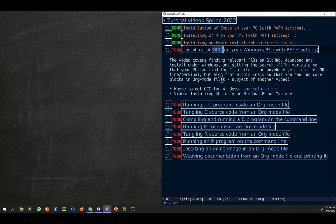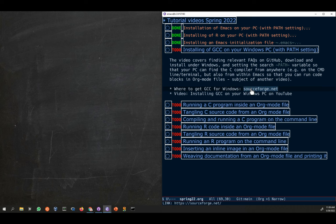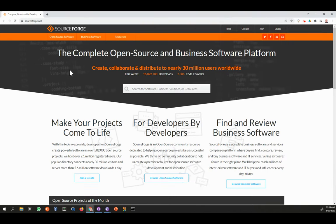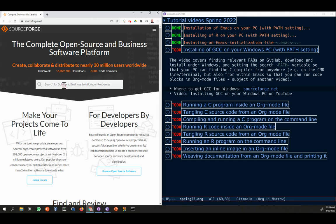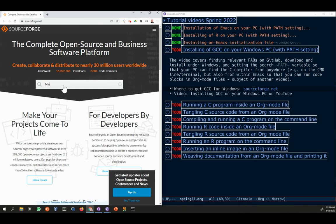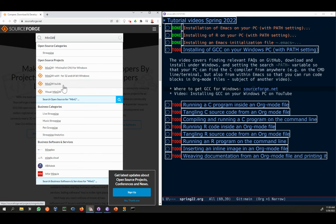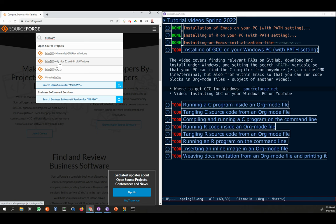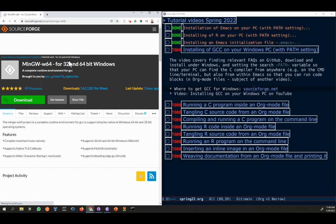GCC, the GNU C Compiler, is the compiler that I would suggest for Windows. The first thing you need to do is go to sourceforge.net. You get to a search field and you type MinGW. There's a bunch of confusing choices here, and what you want is the second one, MinGW-w64 for 32 and 64-bit Windows. You click on that.